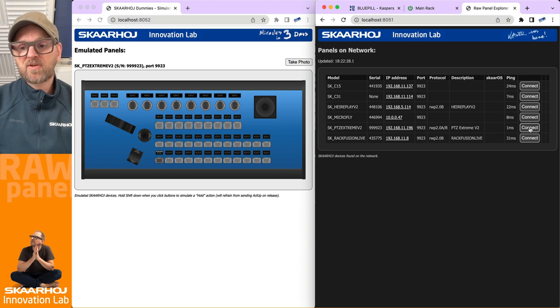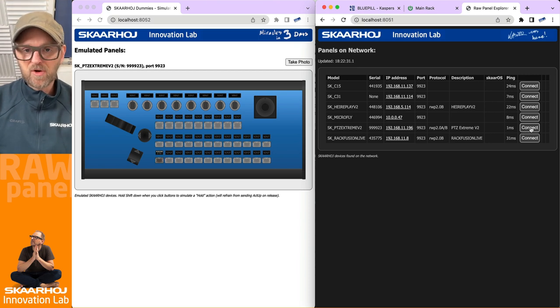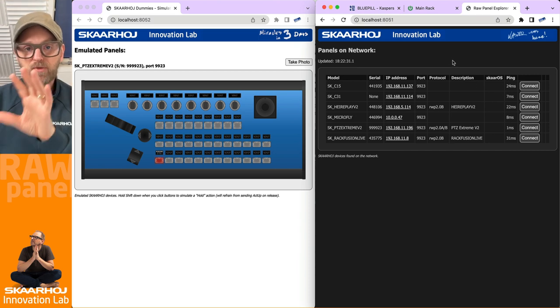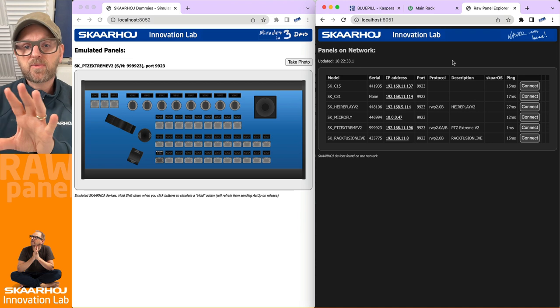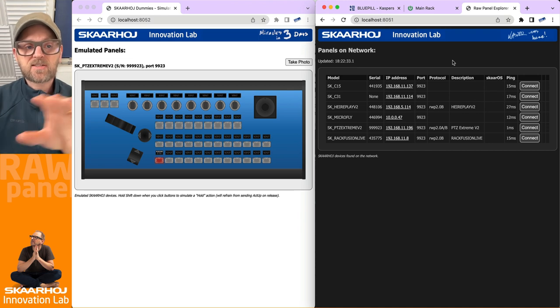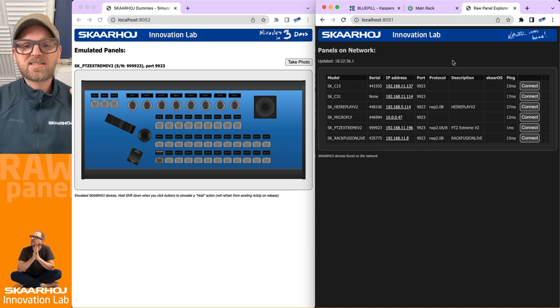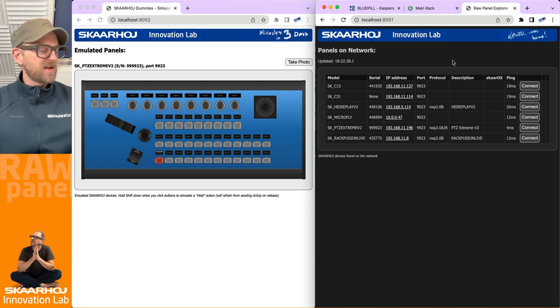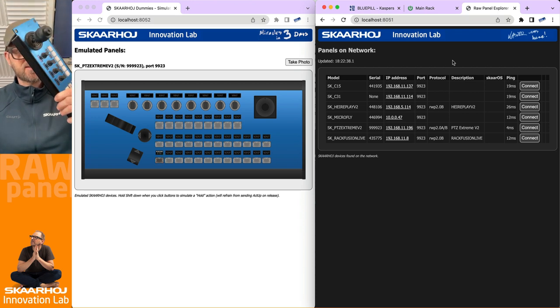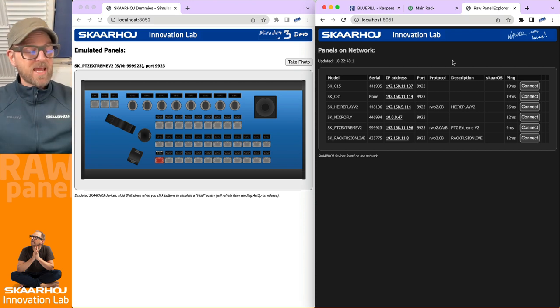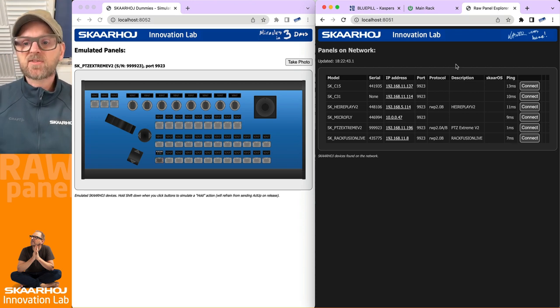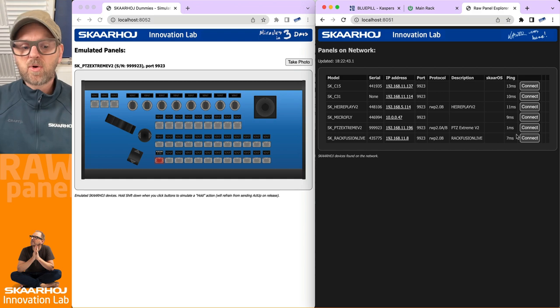where we're going through all kinds of things with the Raw Panel Explorer, which you see on the right side. On the left side you see the emulation tool that can take any SKAARHOJ panel like these physical panels but emulate them inside a software environment, so you don't need to own every piece of hardware we've ever made.